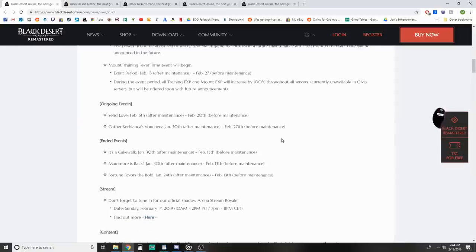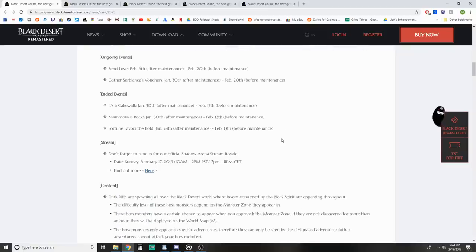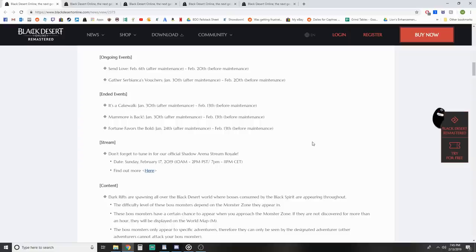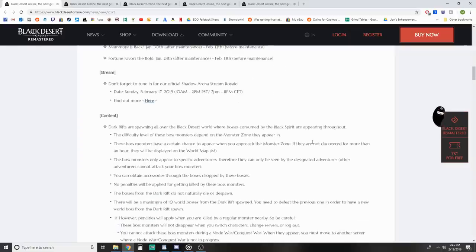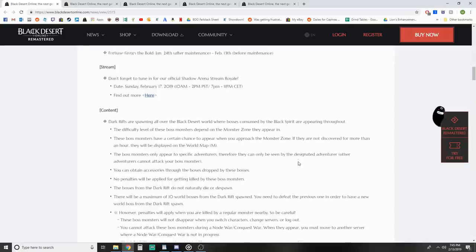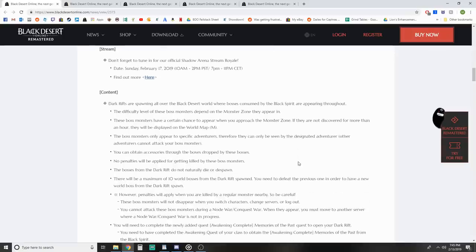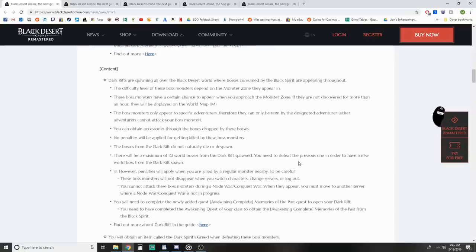Continuing events - we still got Send Love and Serbianca Vouchers, Cakewalk, Fortune Favor the Bold along with Mamor. Cakewalk is good news, now we can finally get our inventory space back when grinding. They've got the streamer battle royale going on Sunday.